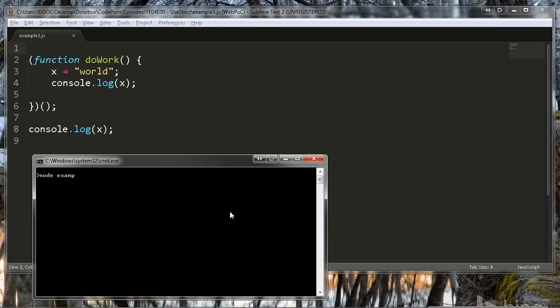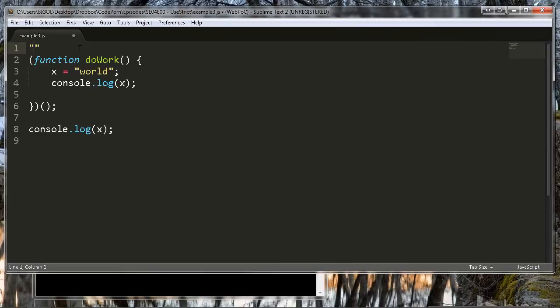As we can see by executing a console.log on X outside of the function body, this is probably not what the developer intended to do and it could have unintended side effects.